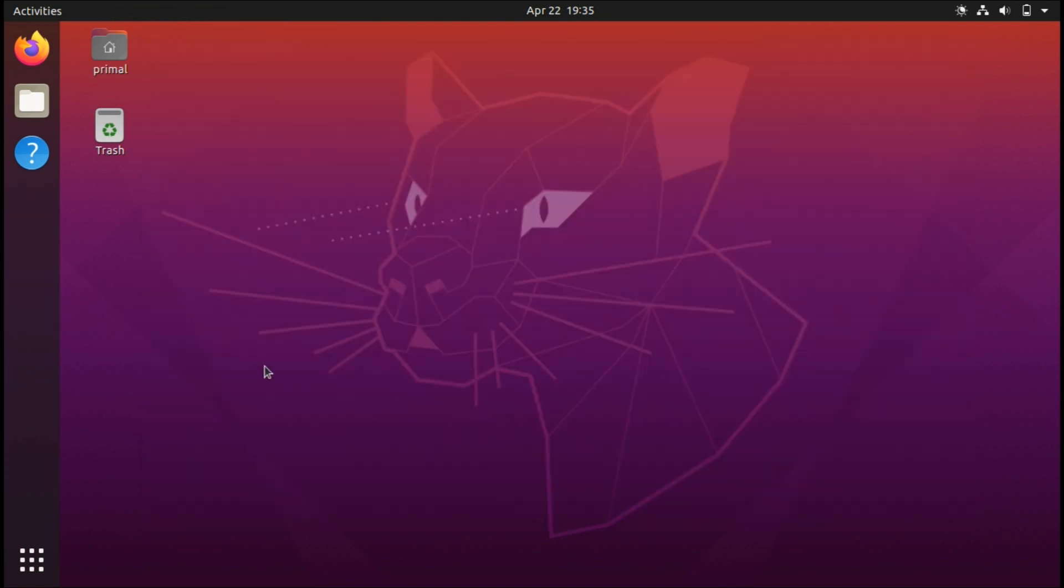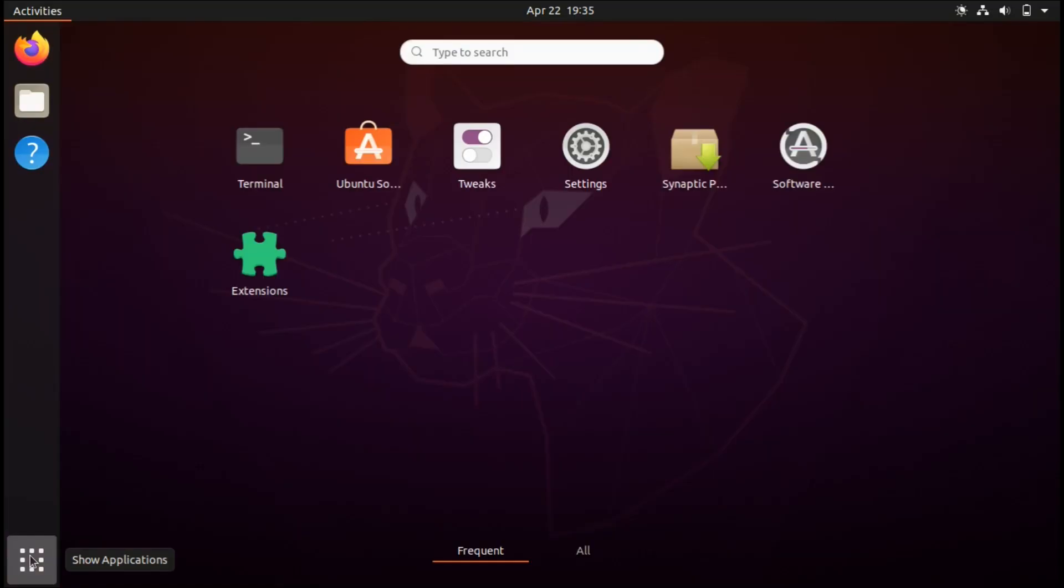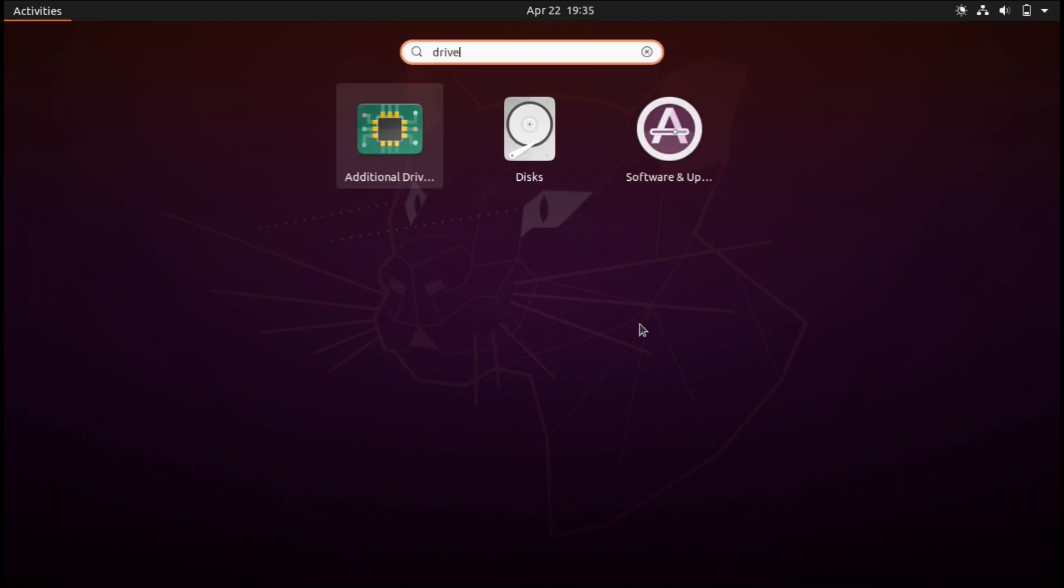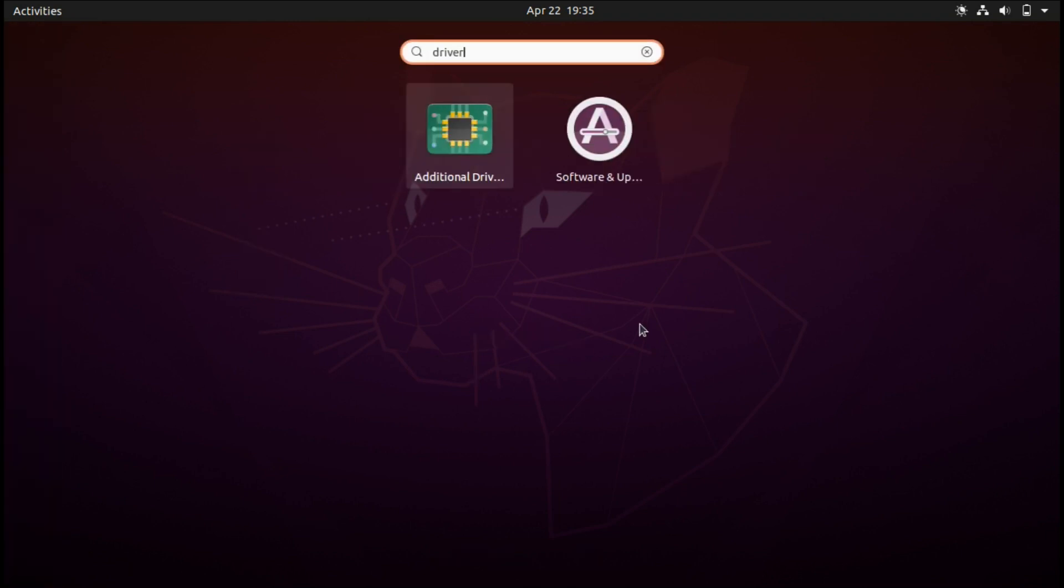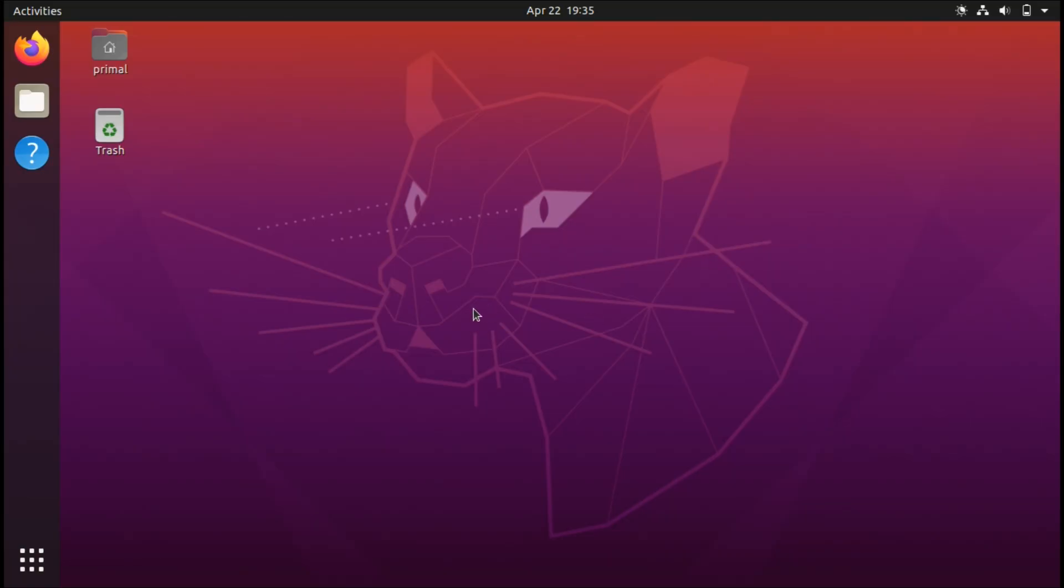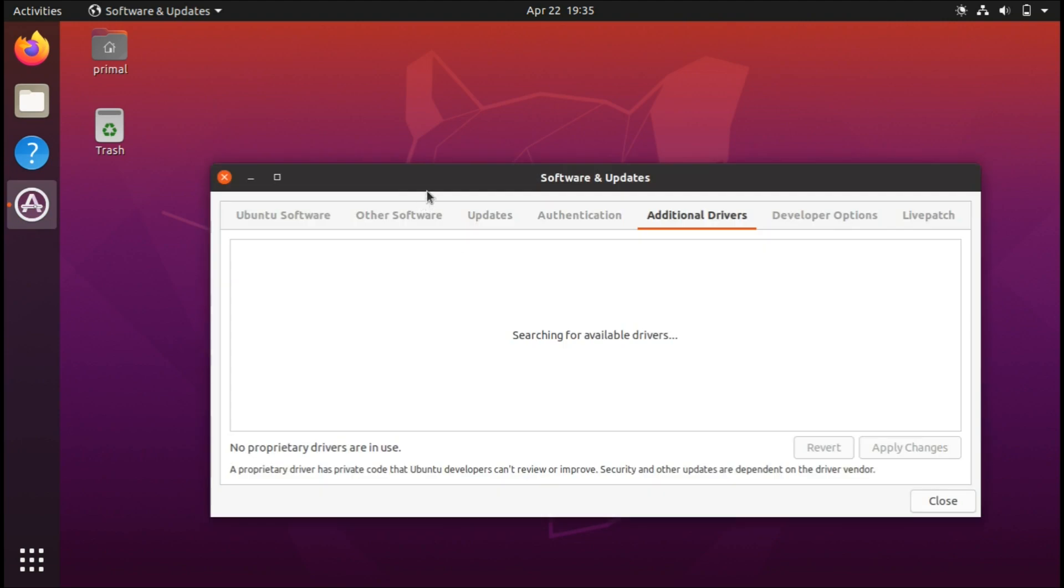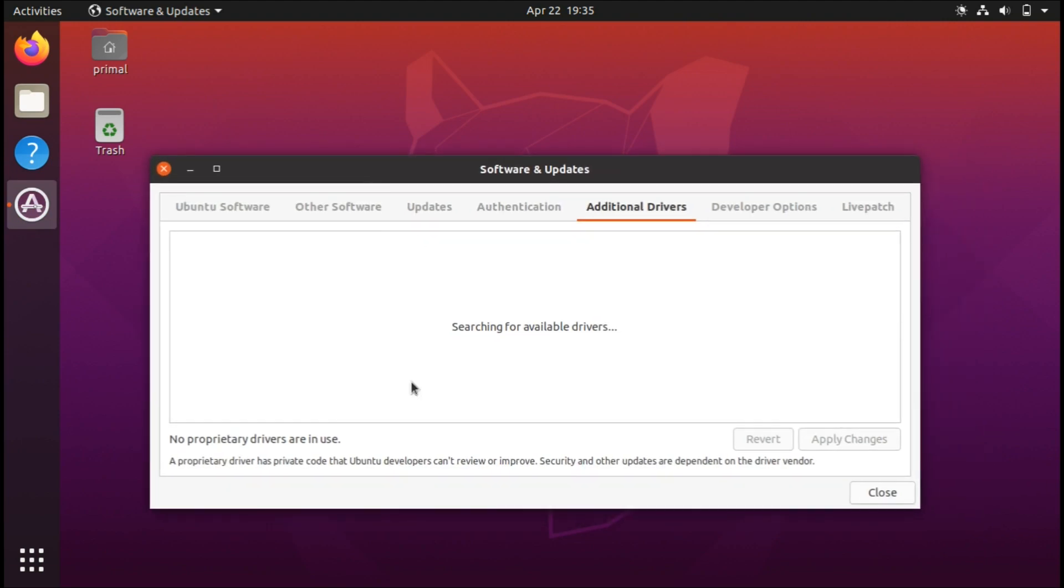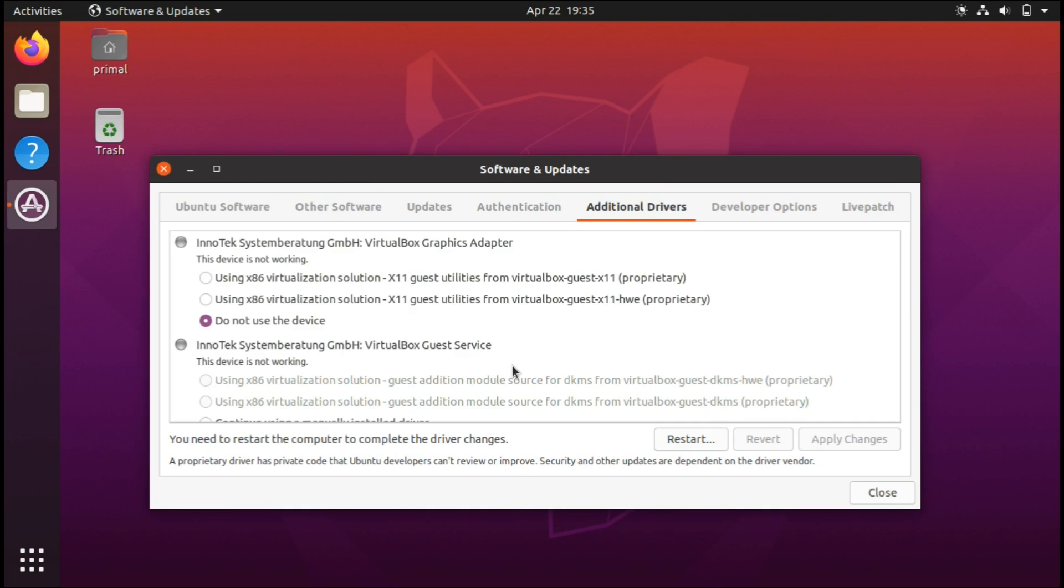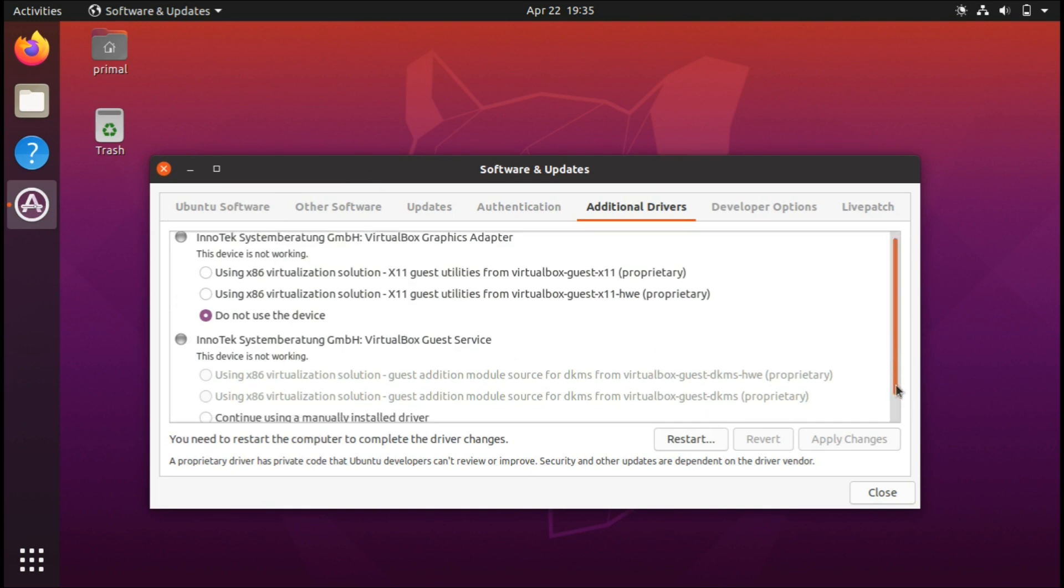For the sixth thing to do, you can check for drivers and other software support that you might be missing. Type up drivers and click on the additional drivers option. This is going to search for any other drivers that you haven't installed, and you can install whatever you may need here.